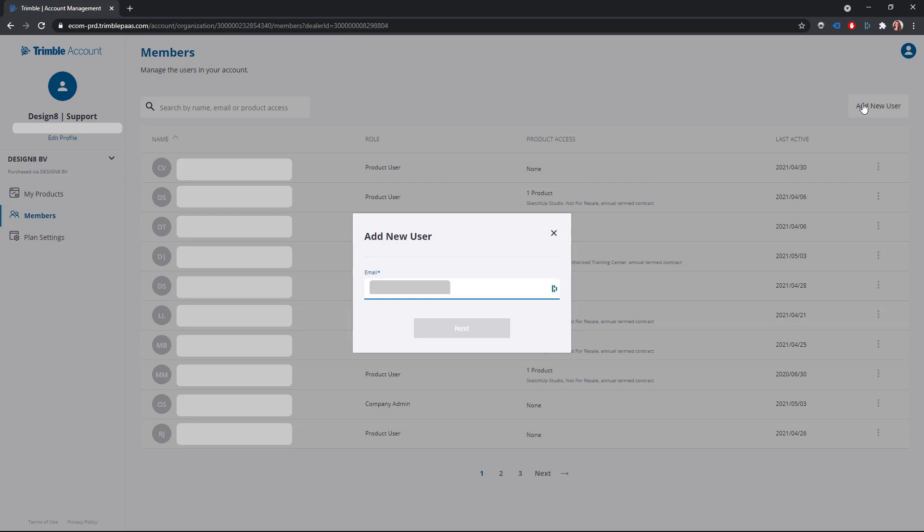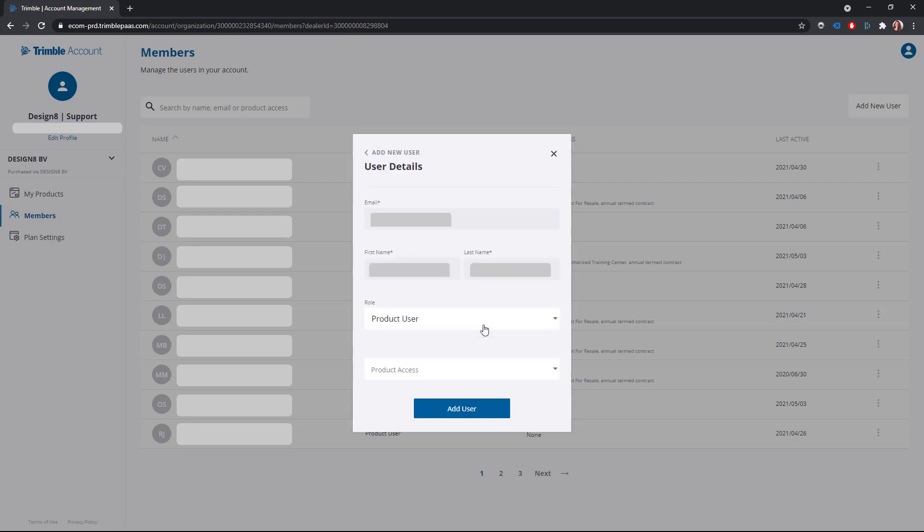If the user already has a Trimble ID at this address, the first and last name will be filled in automatically. If the user does not already have one, you can fill in their name.